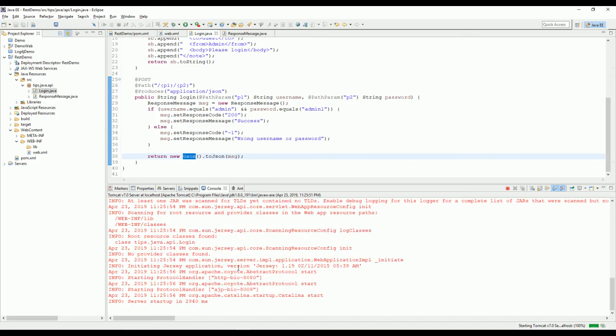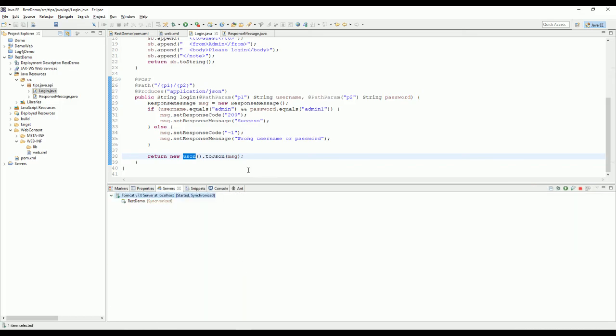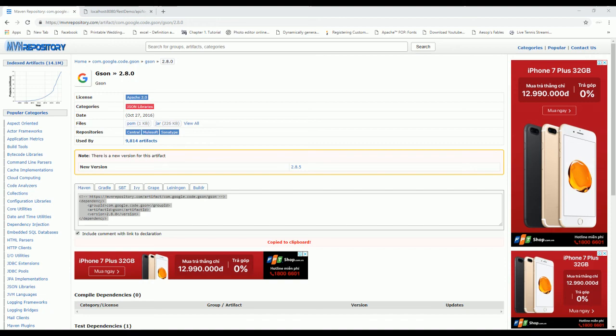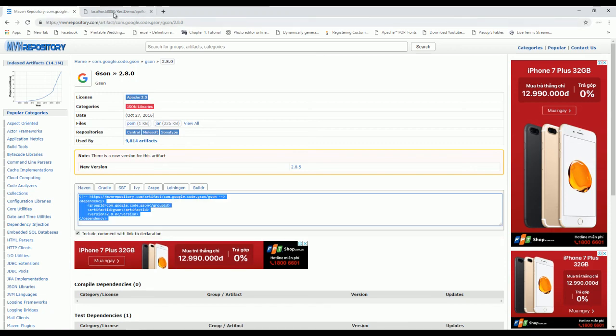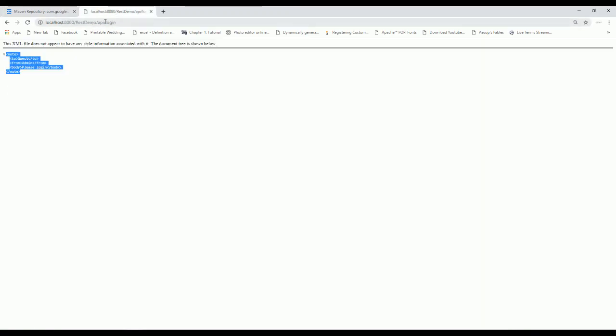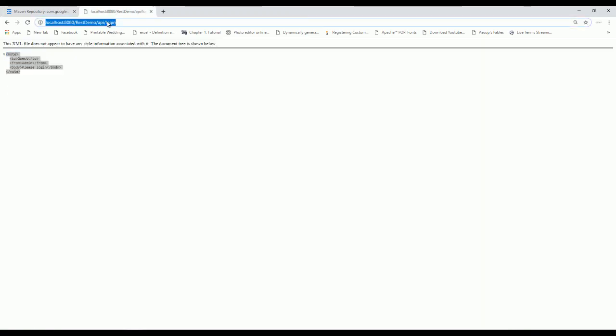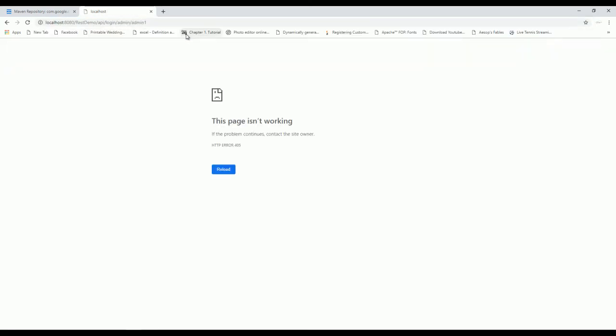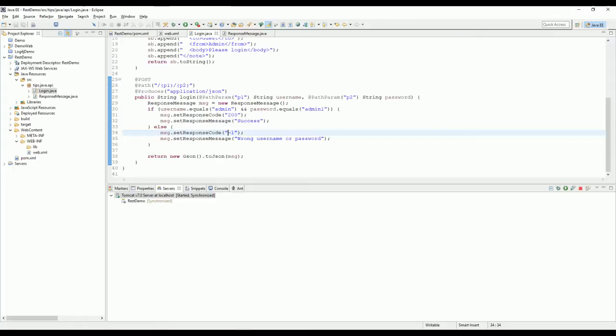Now I'll go and check. Let's say admin and password. Yeah, it doesn't work because it's a POST method here, but this is a GET method. Now I'll try to change it to GET method and see.